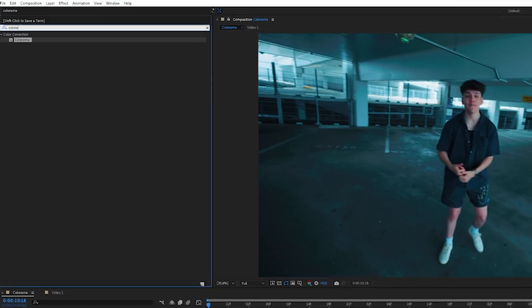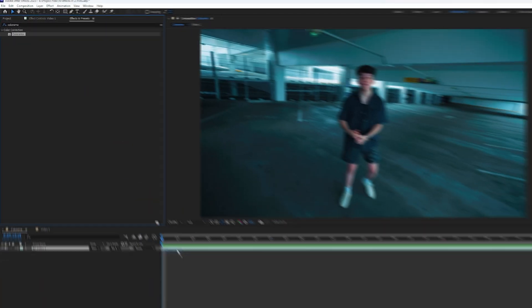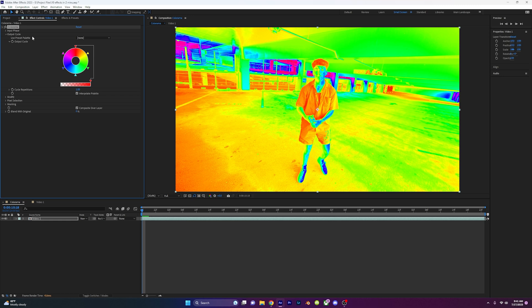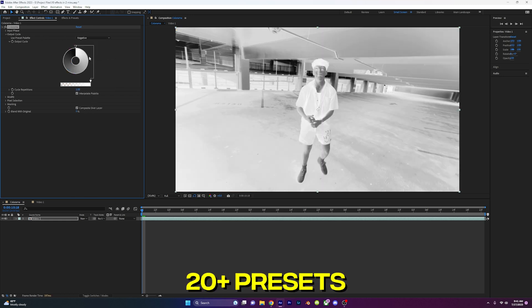Colorama. In effects and presets, type in Colorama and drag it onto your video. Go down to the output cycle, click the preset palette, and play around with the 20 plus presets.